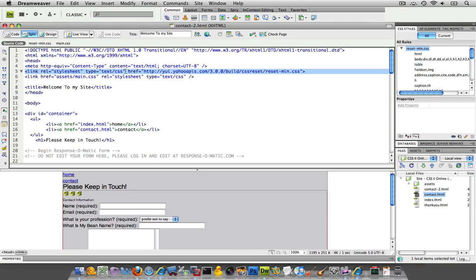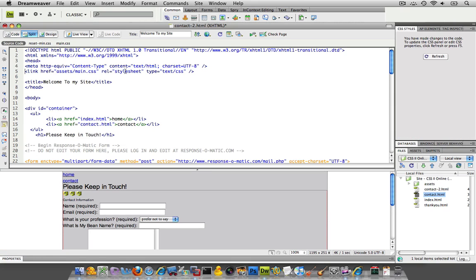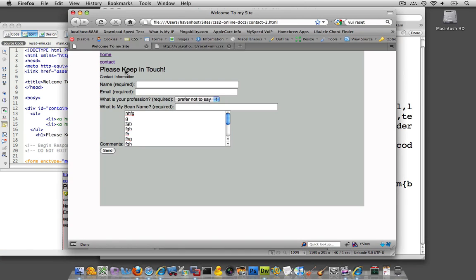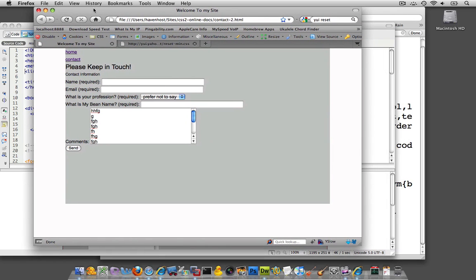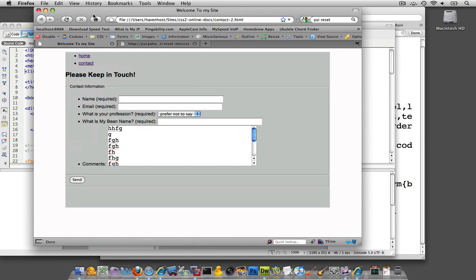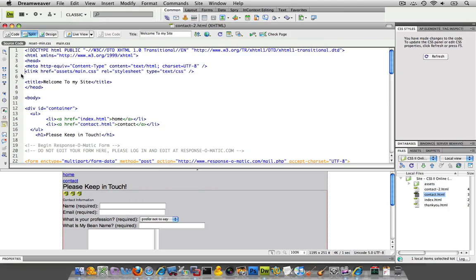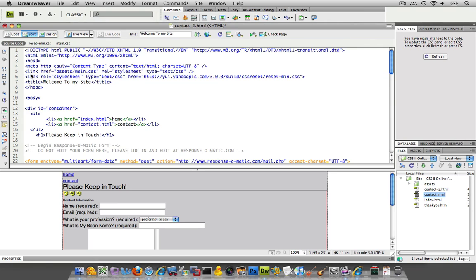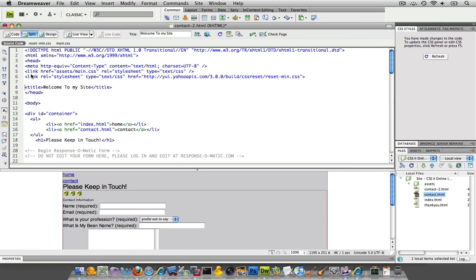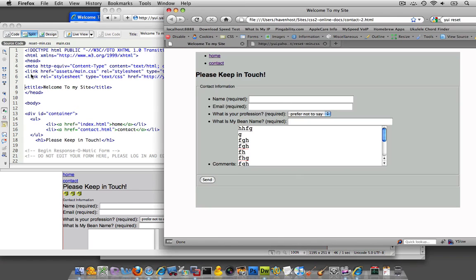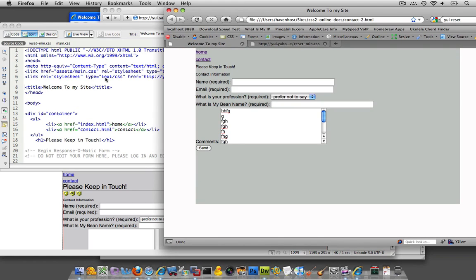I want to take out this link to the YUI and I'm not going to go through every browser and show you, but now there it is before. And once I put the YUI reset, and I'm going to save it, there it is after.